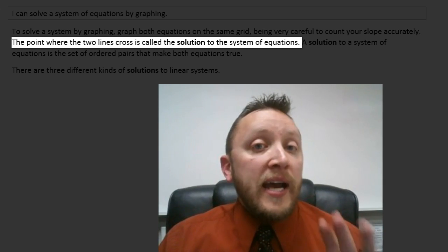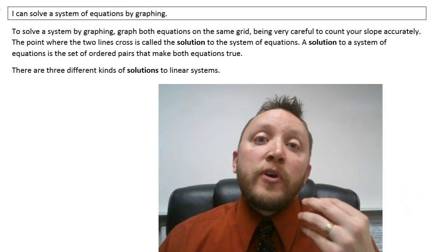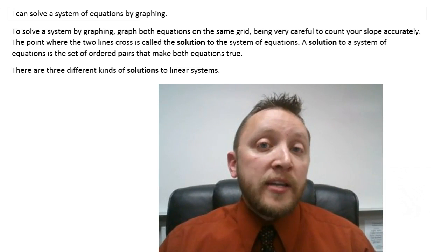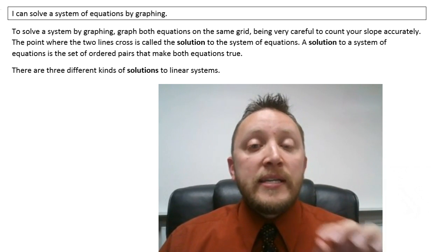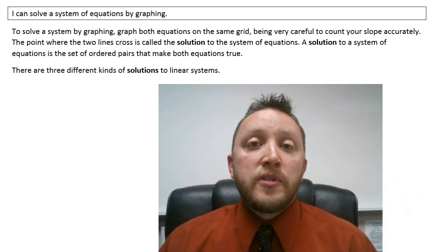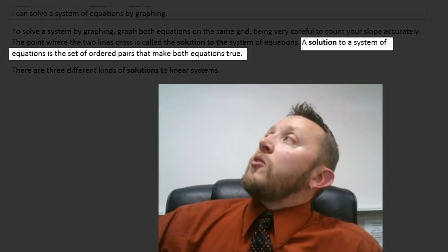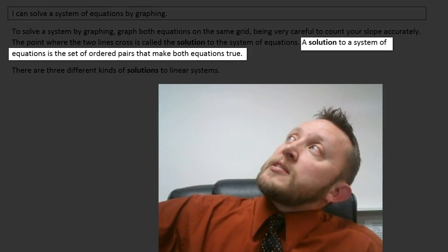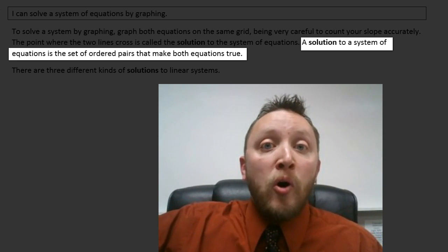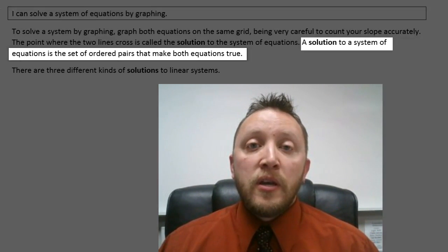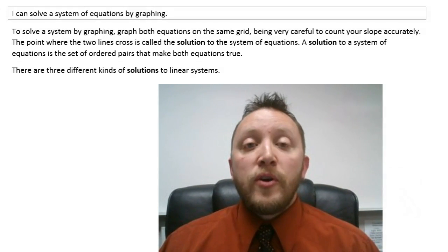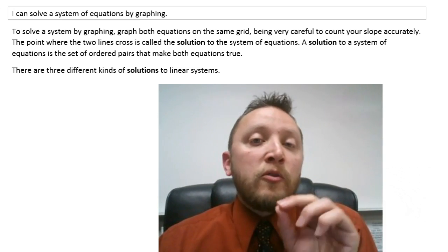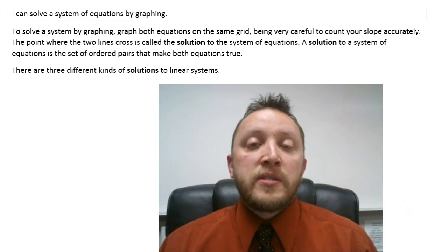Graphing is not the answer — graphing is how we're going to show our work; it's how we go about getting our answer. The actual answer is the intersection — that's where the solution's going to be. A solution to a system of equations is a set of ordered pairs that make both equations true. So we're looking for an ordered pair that would work in both equations.